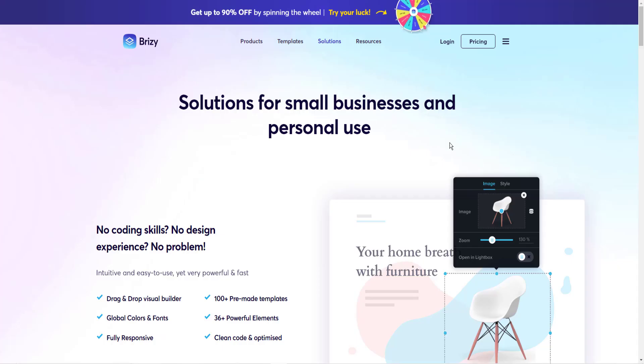Okay, the next page builder I want to cover is one that you may not have heard of before. It's called Brizzy. I found Brizzy about a year ago, and it is my favorite page builder to use. It's so fun. It's so fast. It's very intuitive.